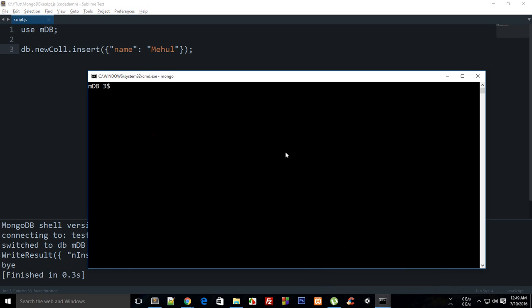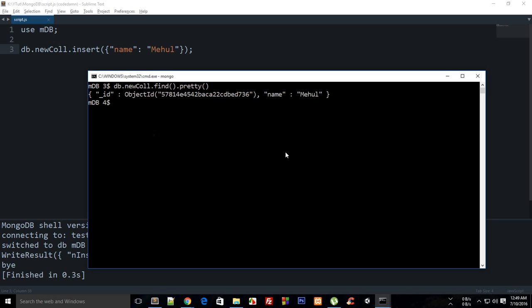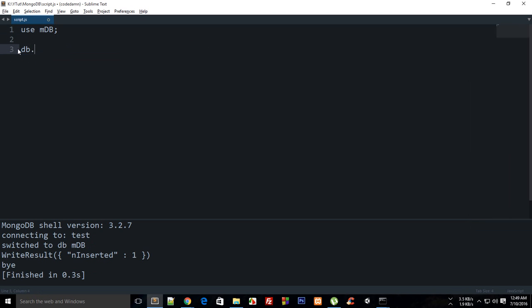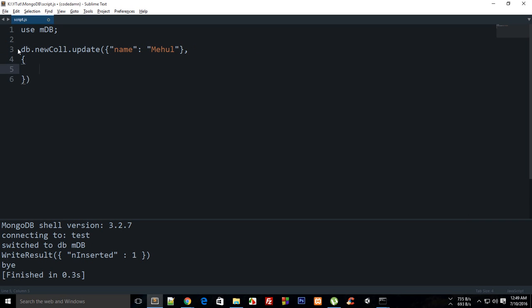And say db.newCollection like that and then what I want to do is say db.newCollection.update right, and the criteria is that name is Mehul. And once that's done what happens is that I want to add another array field right, so what I'm gonna do is make use of this push.